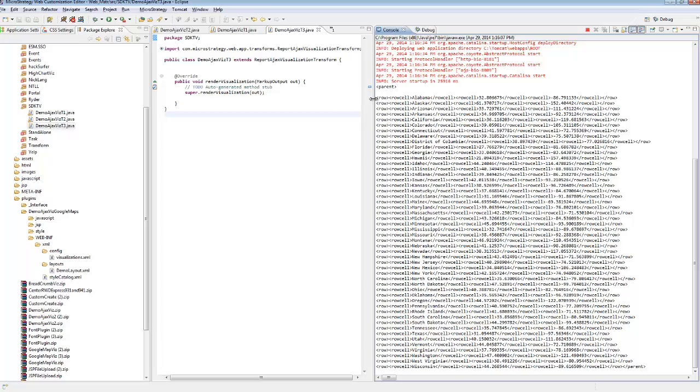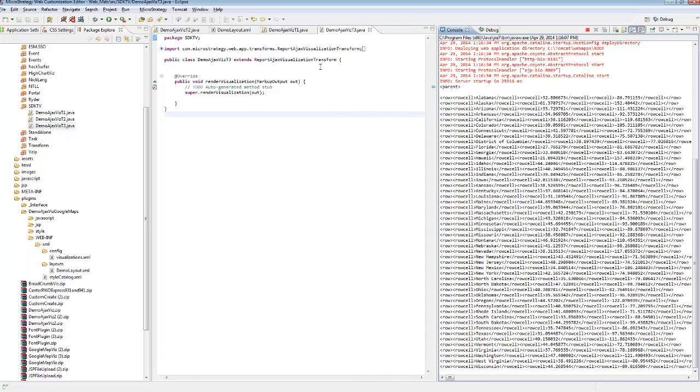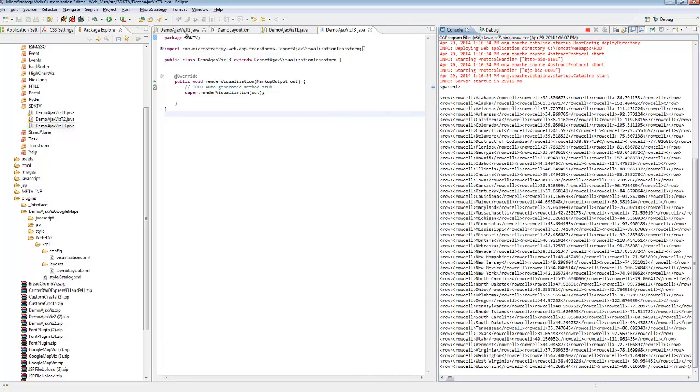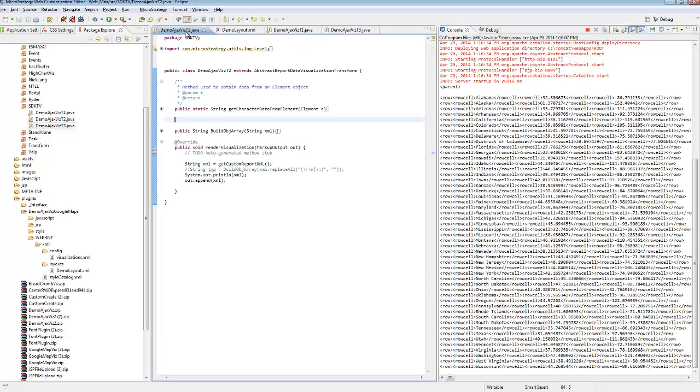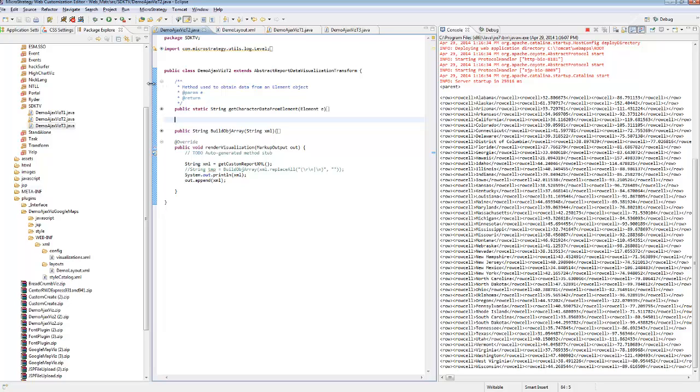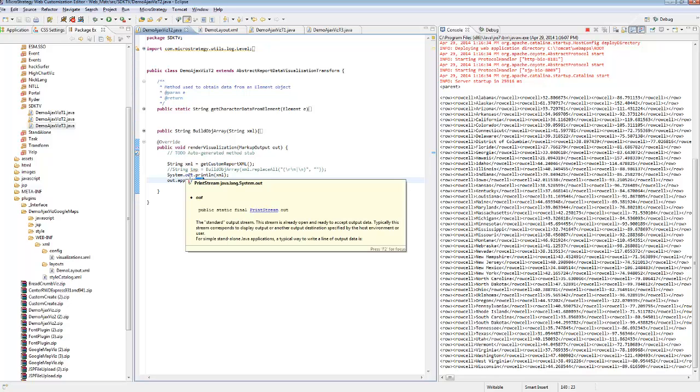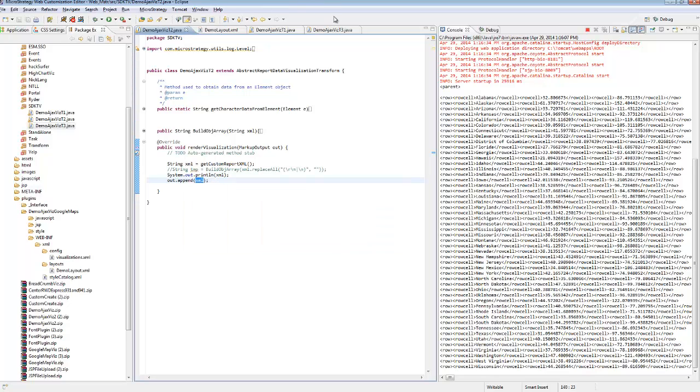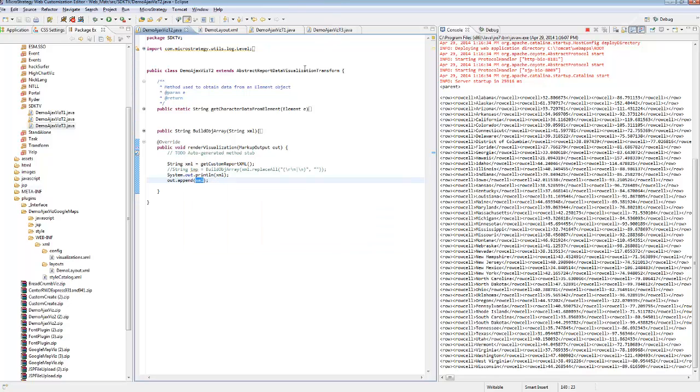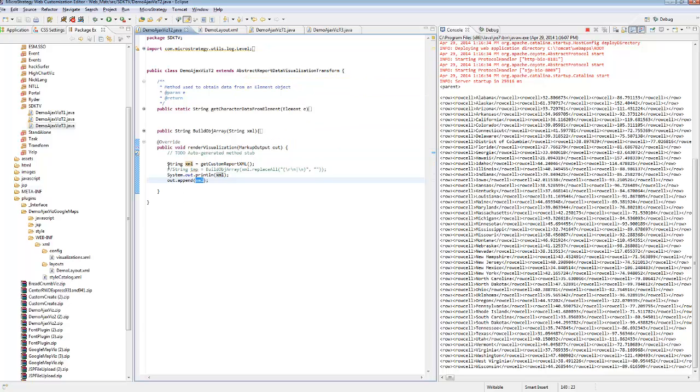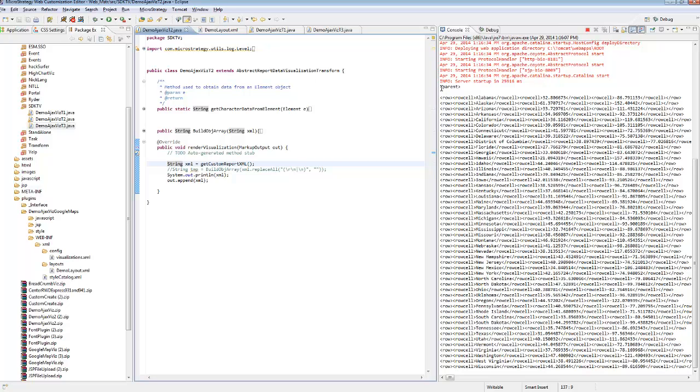What we're going to need to do in order to build a Google Map syntax so we can output markers for each one of these states is to grab, most importantly, the latitude and longitude for every state. So we're going to do that in the demo Ajax Diz T2 transform.